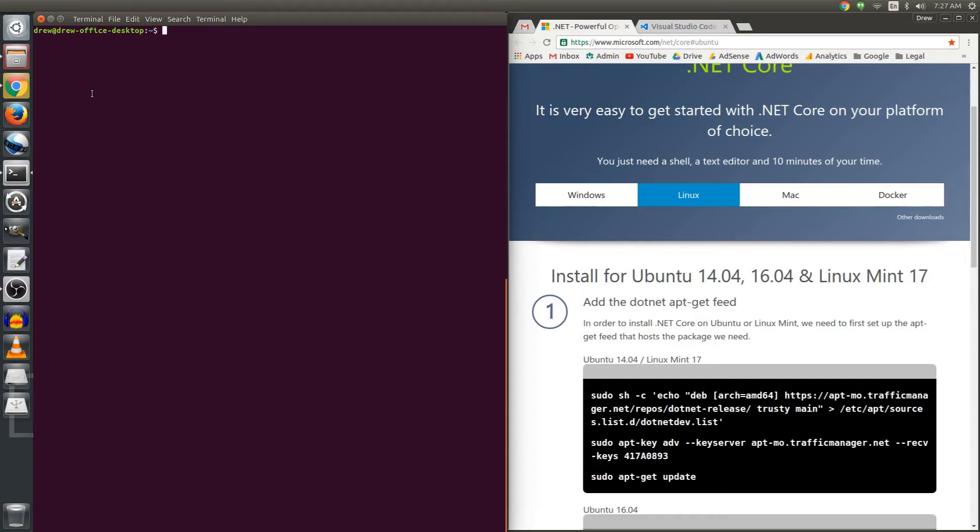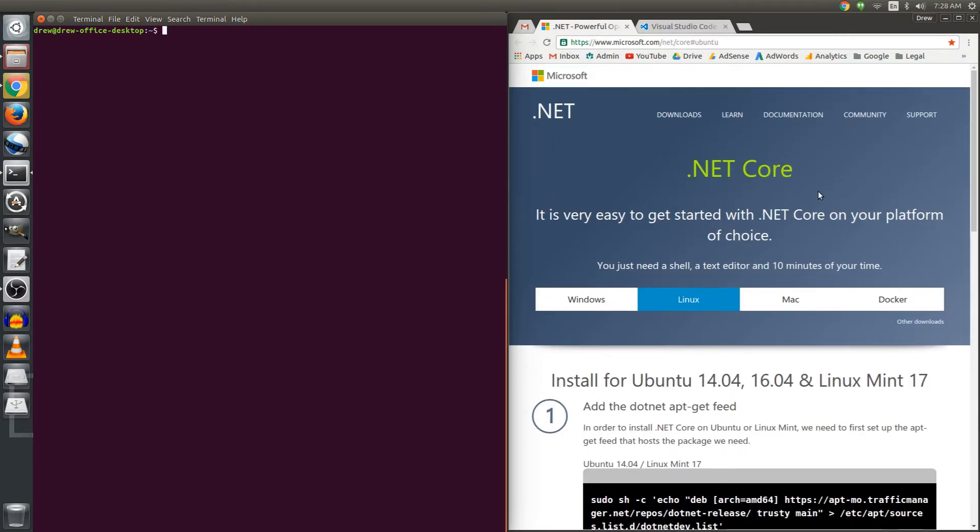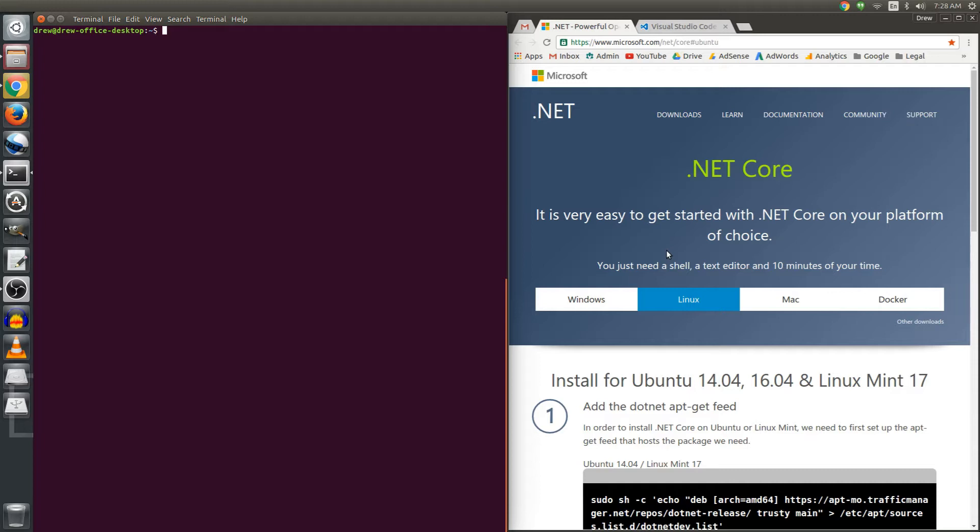Hello everyone, this is Drew and this is the first episode of Ubuntu.net. Today I'm going to download and install the .NET Core Preview 1.0 onto Ubuntu 16.04 and the web page that you see to your right is the main site for .NET Core and that is also the first link in the description below.